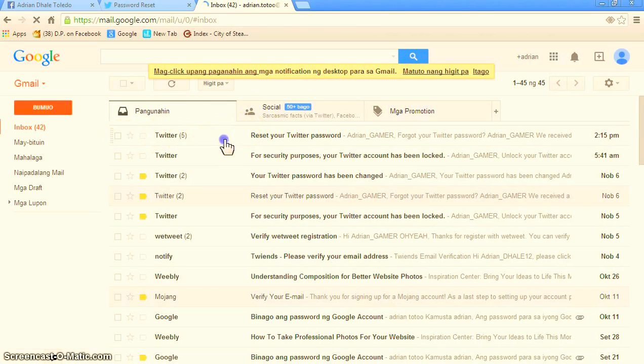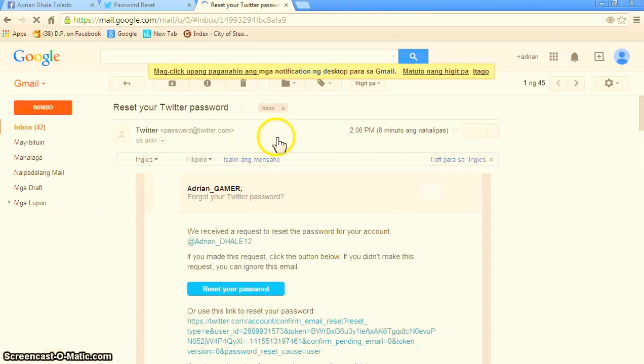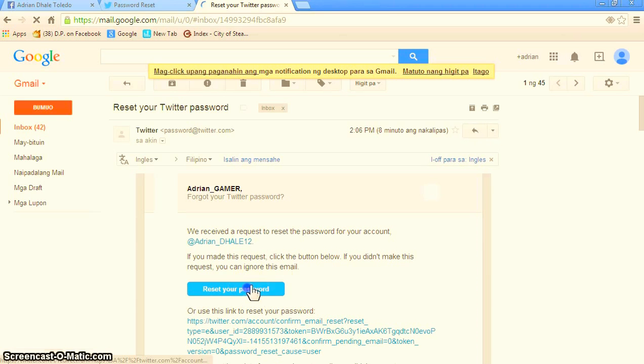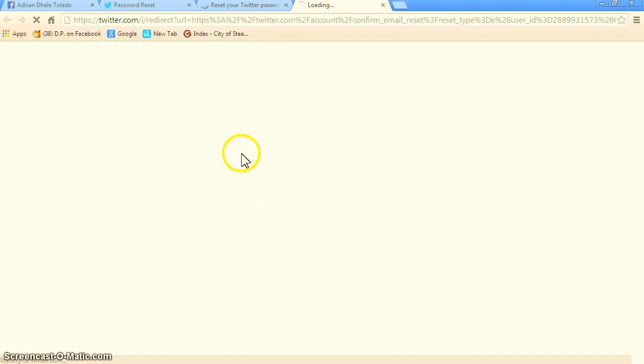You should click this. Then you're going to reset your password.